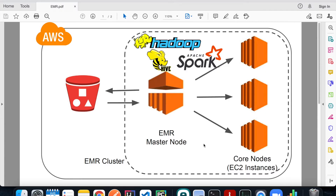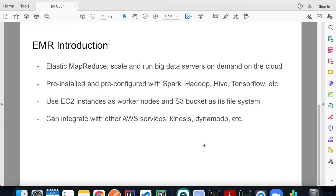Before we get to the demo, let's talk about what exactly EMR is. EMR stands for Elastic MapReduce, which is an AWS service that allows you to scale and run your big data workloads on demand on the cloud. This is very beneficial because big data servers require very high computing power and are expensive, so you don't want to run them all the time — you can just spin them up when you need them and tear them down when you don't, which saves a lot of money.